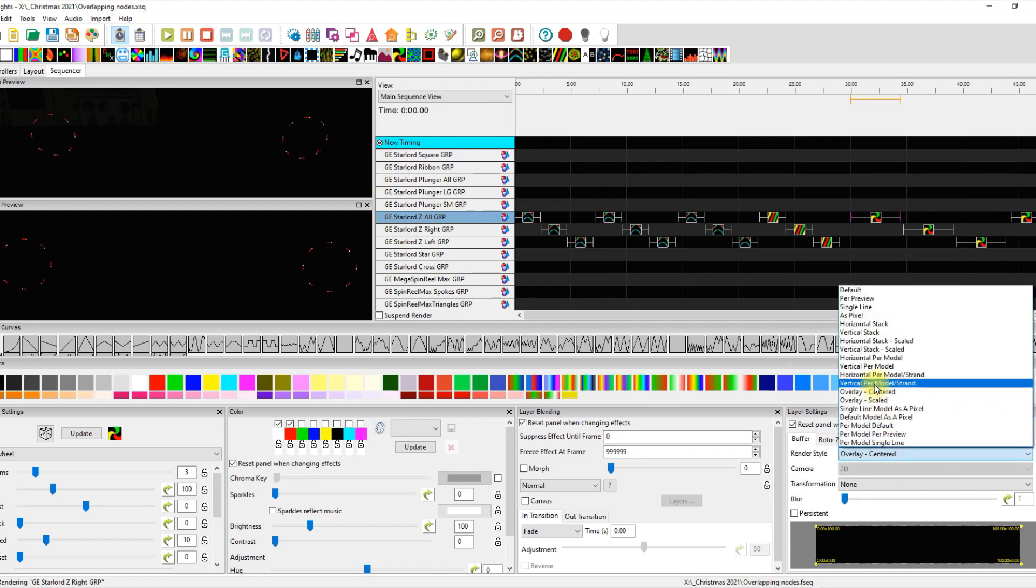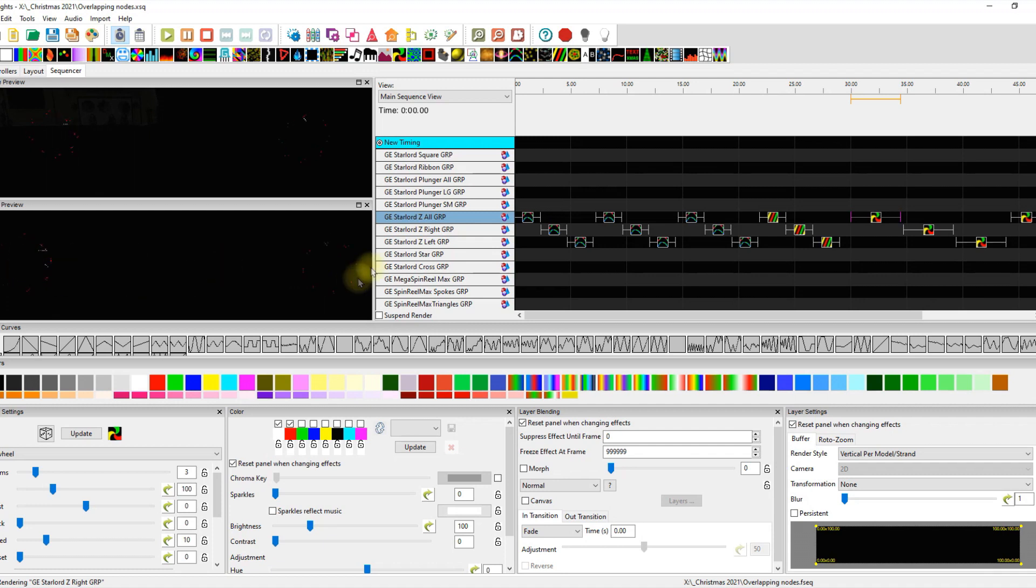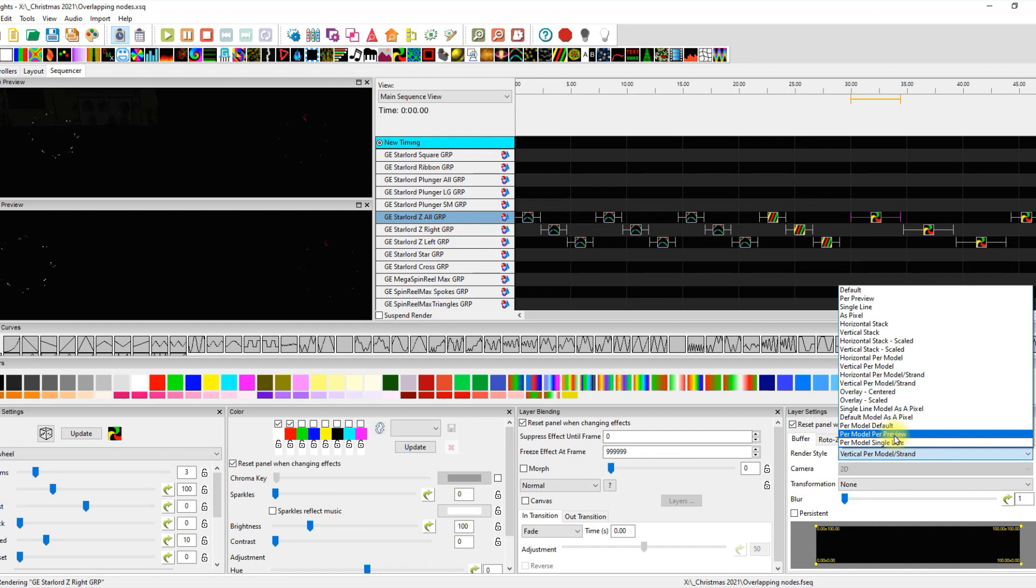And then we get to the dreaded vertical per model. And this is where it falls apart. This is where it doesn't like sharing pixels. Heck, it doesn't like anything about this layer setting whatsoever.